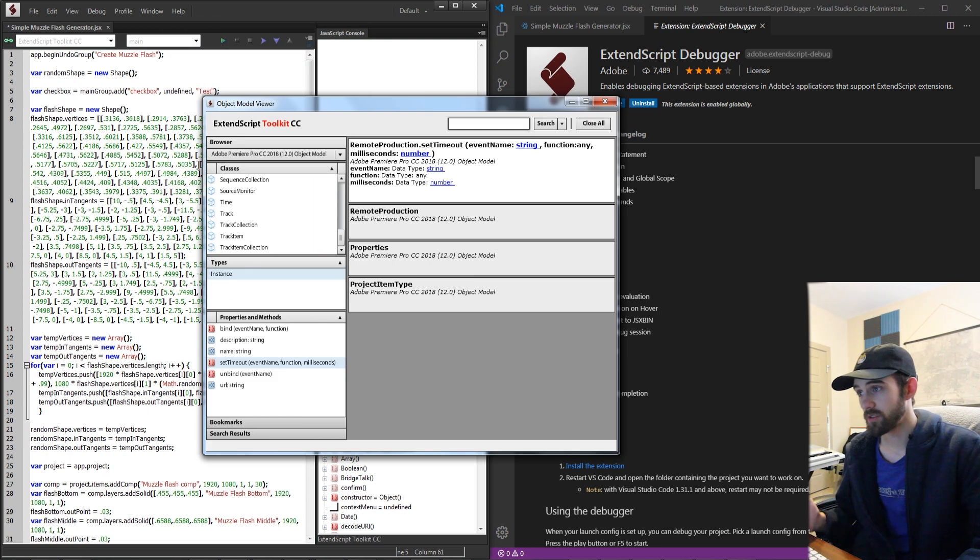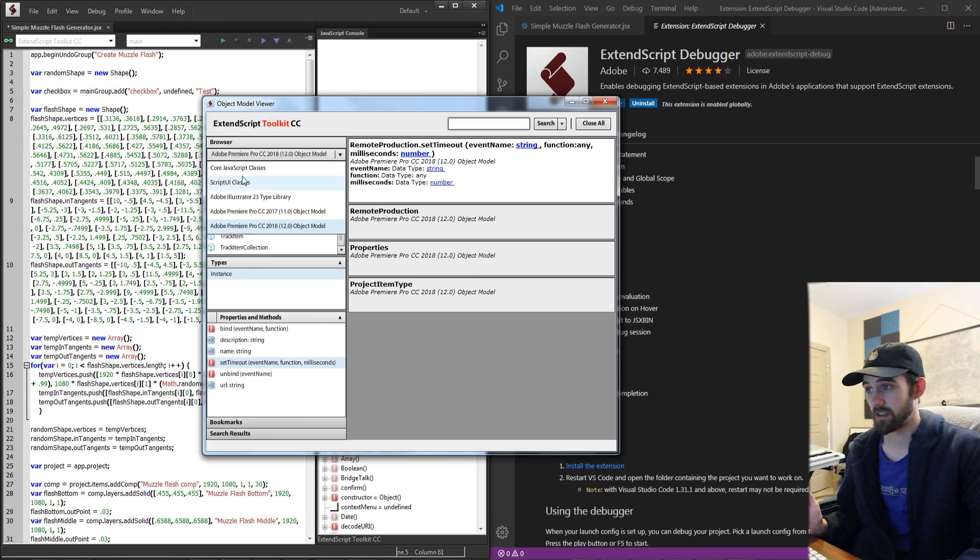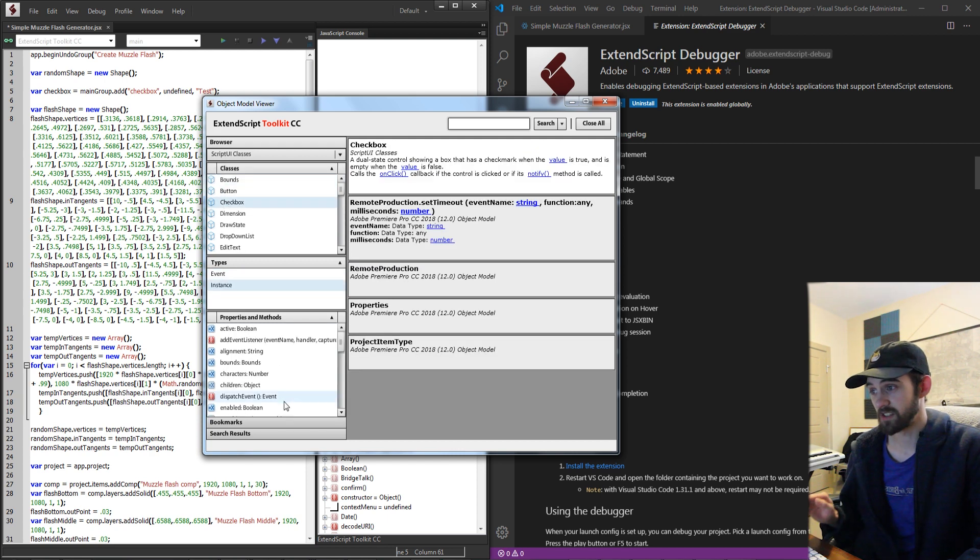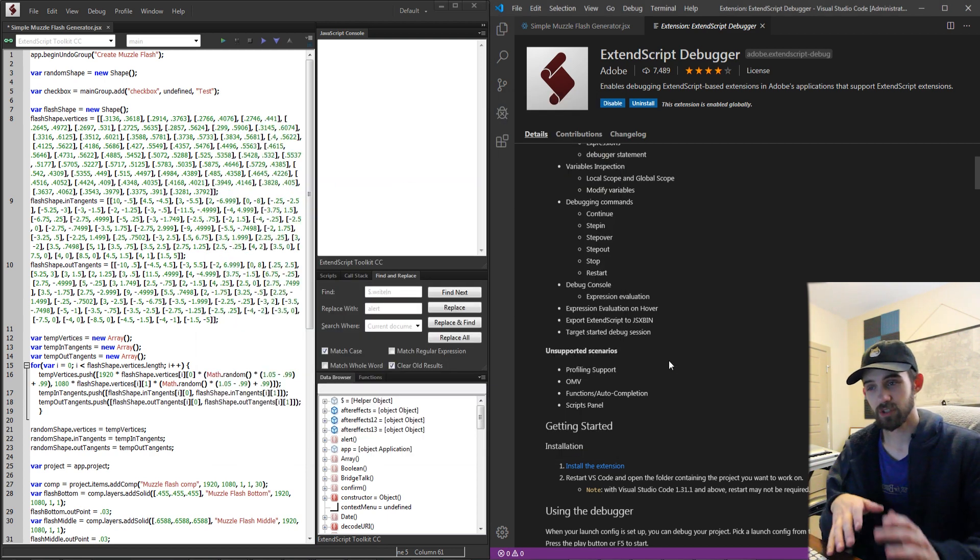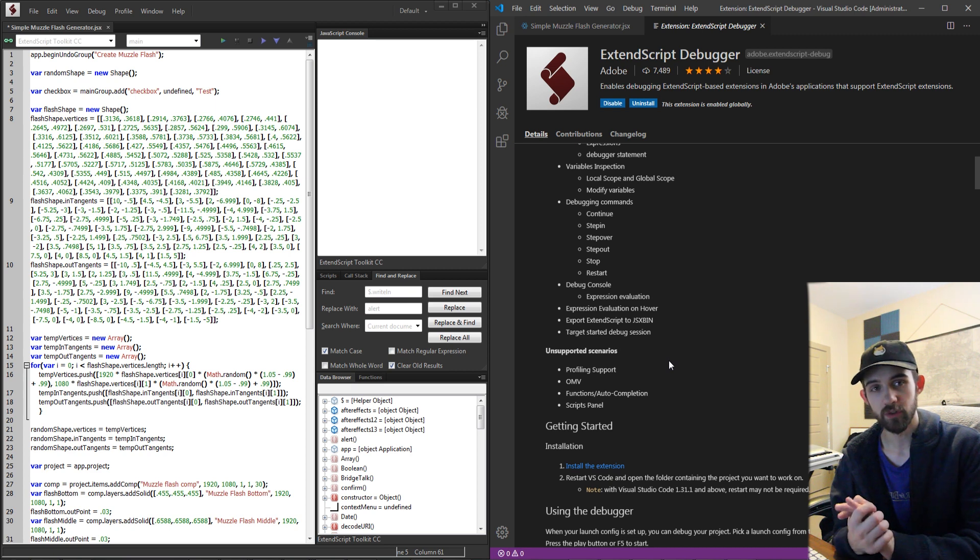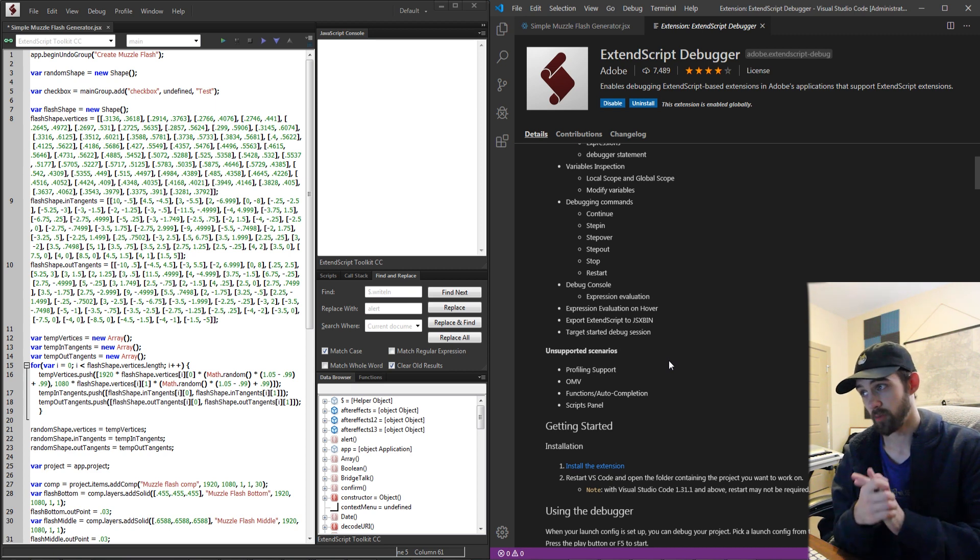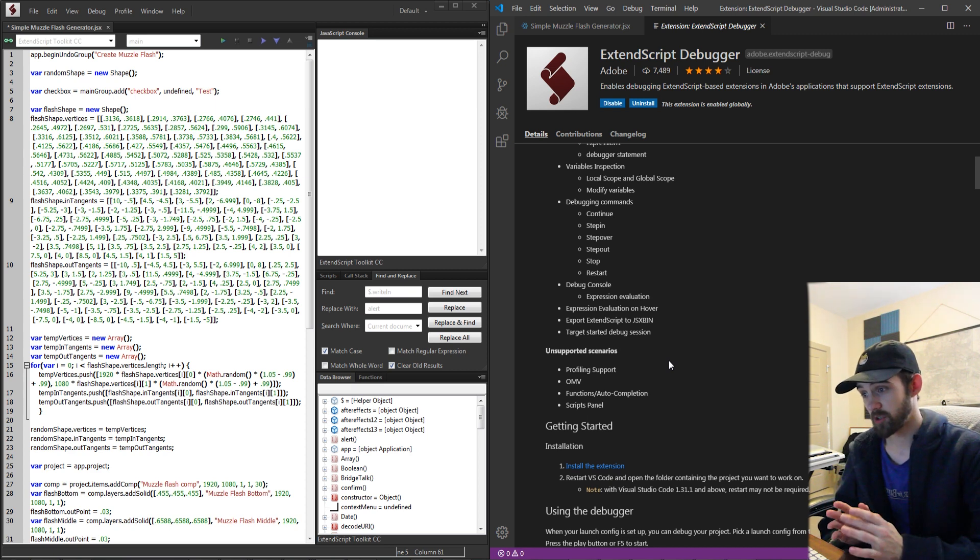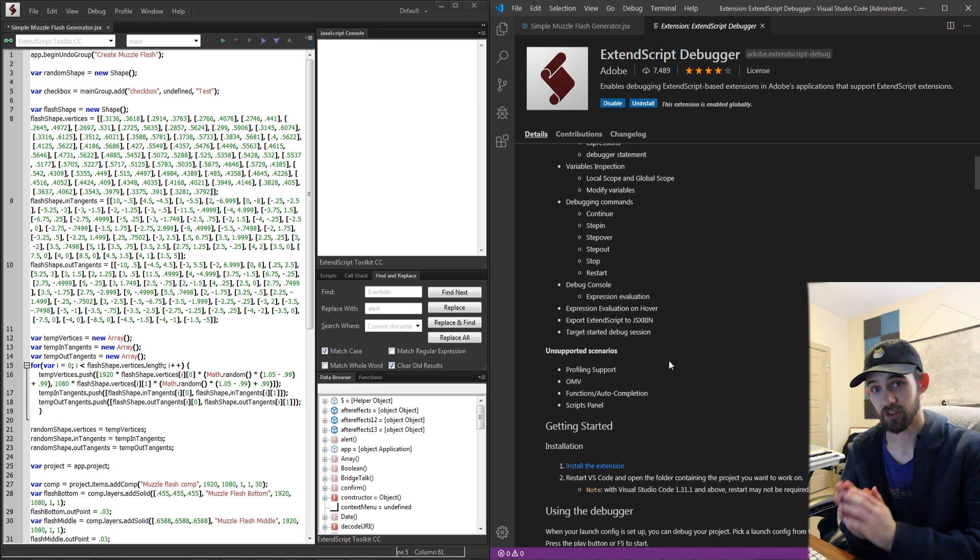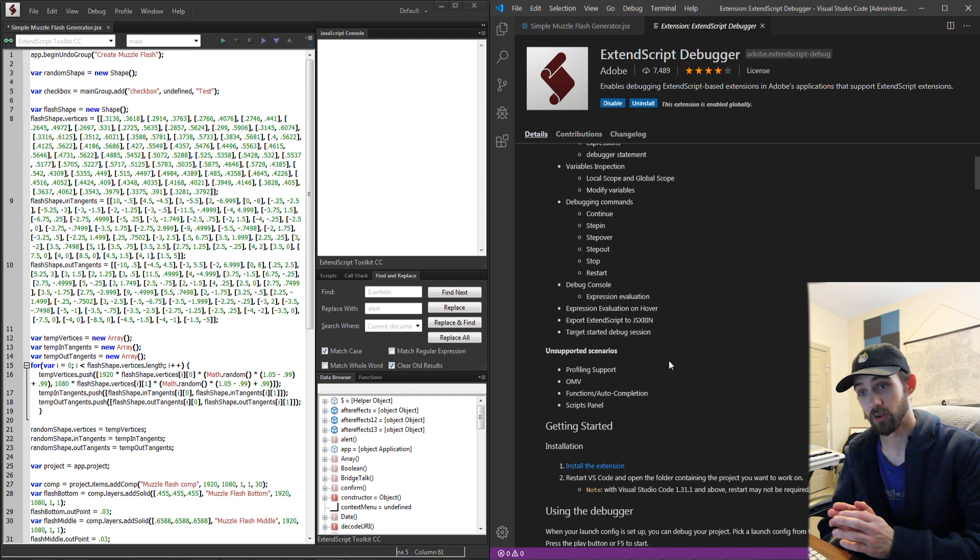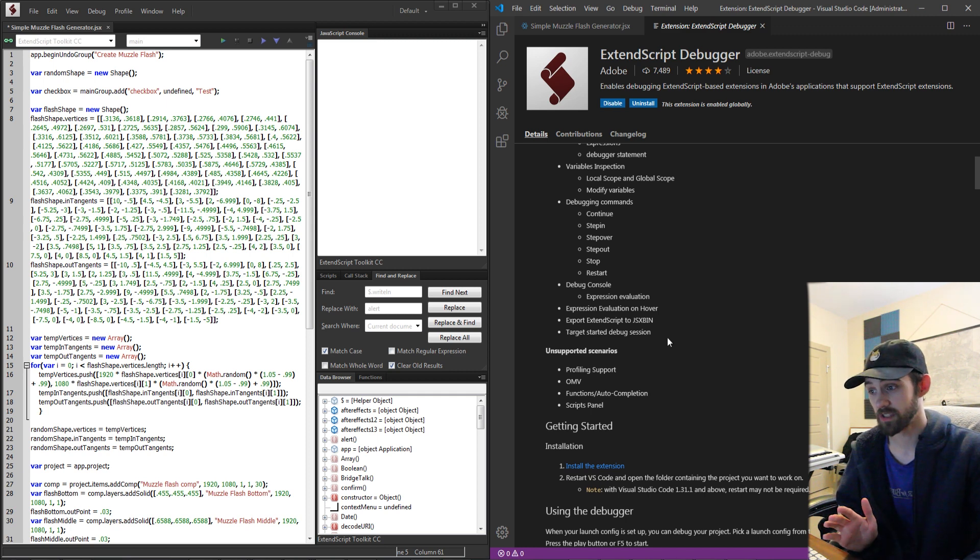You can also go in and check things like the model viewer, the script UI classes to see what's possible to access inside of here. So these are just a couple of the really useful things that are built into ExtendScript that are totally and directly interfaced with your other Adobe applications.